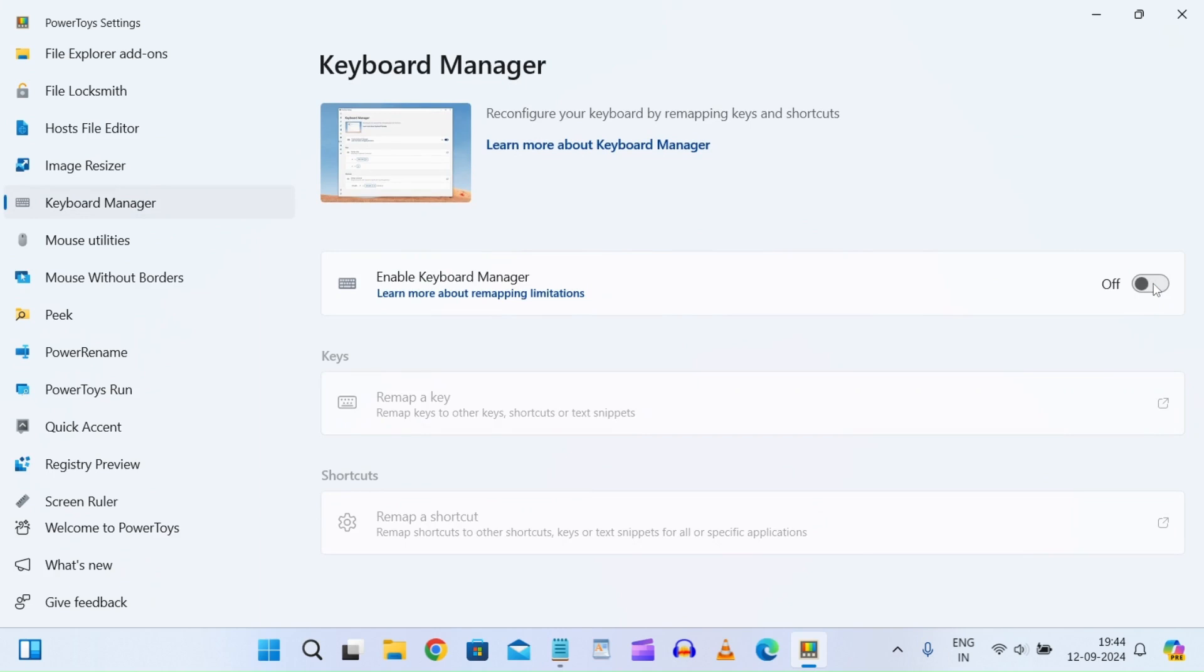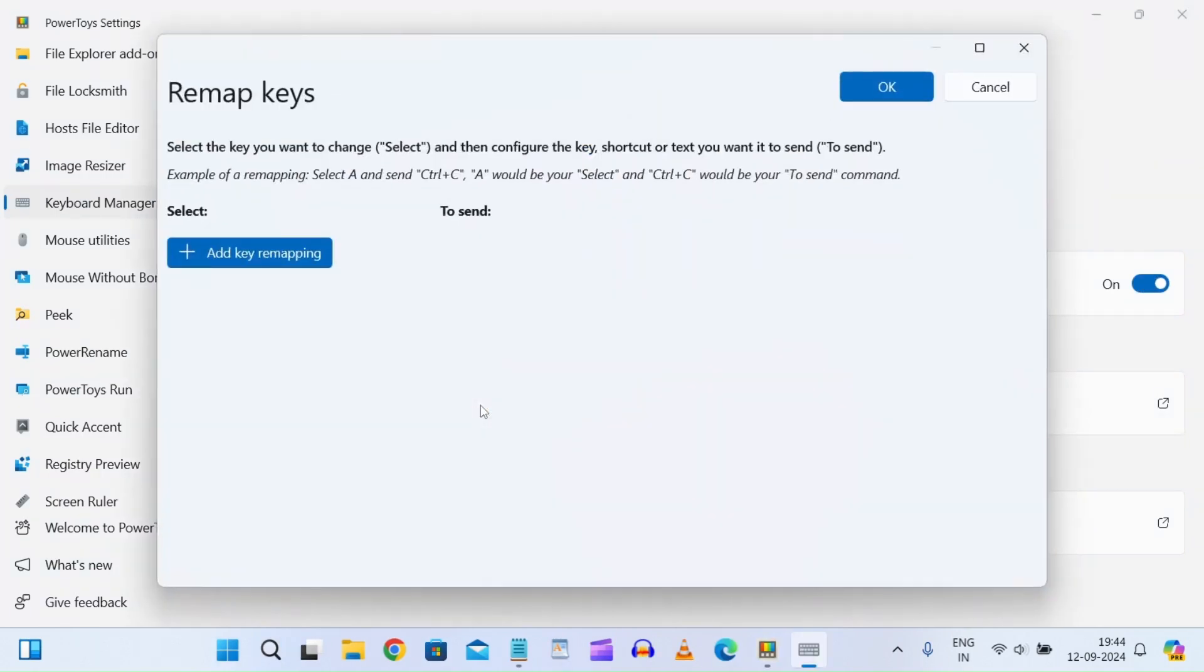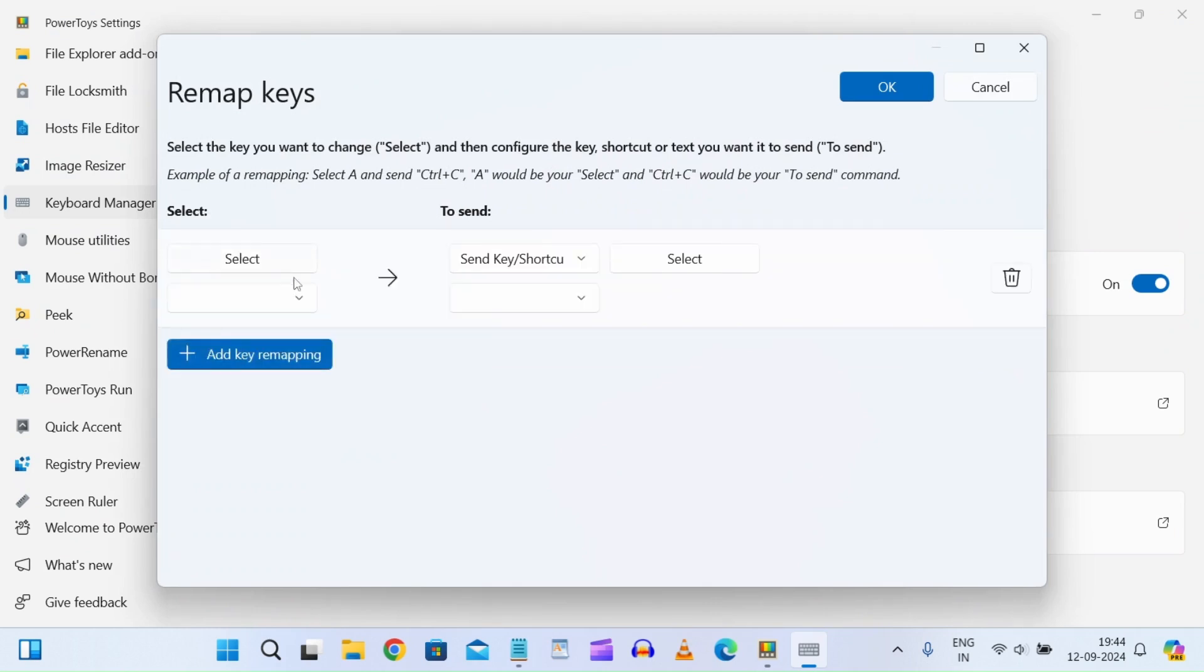By default, it will be off. In my case, I had previously used this, so it was on. You have to turn it on, then click on 'Remap a key,' and then 'Add key remapping.' Here, let's say you want to disable the letter 'b'.